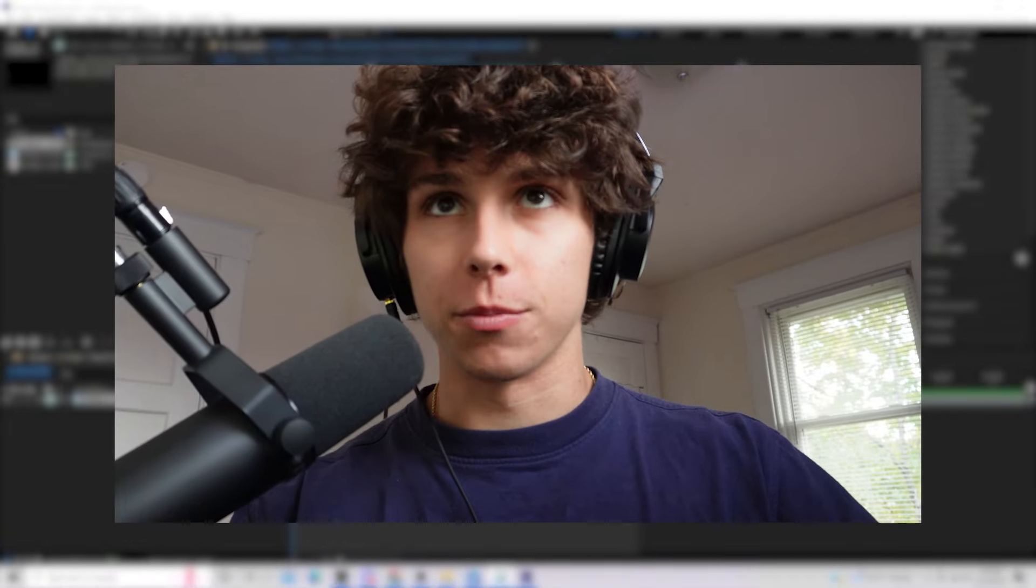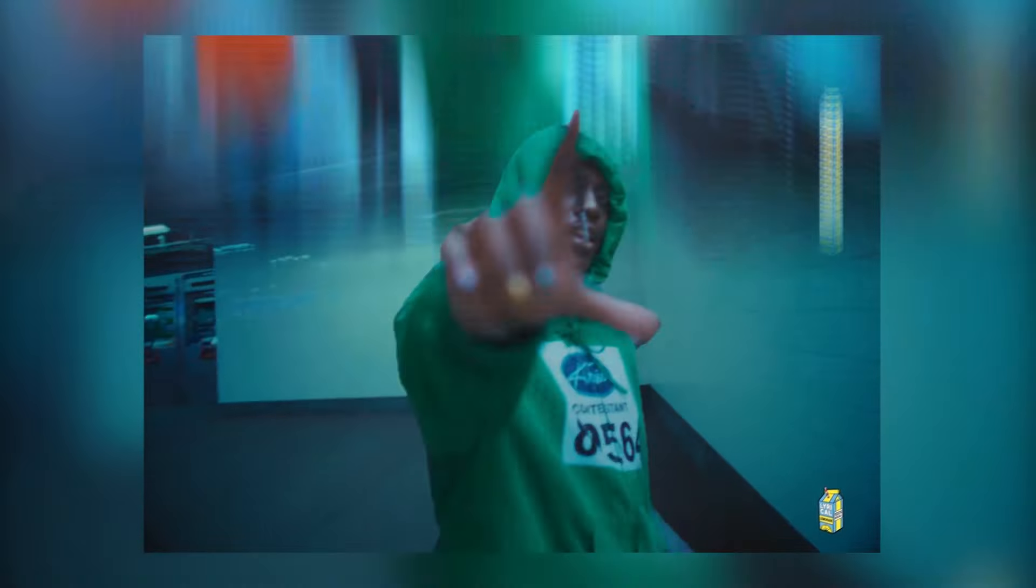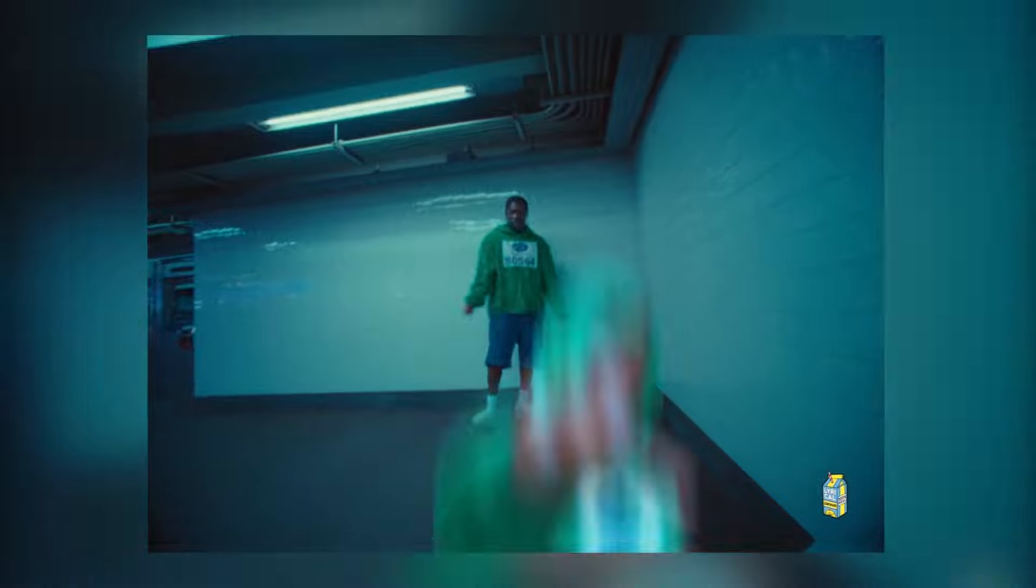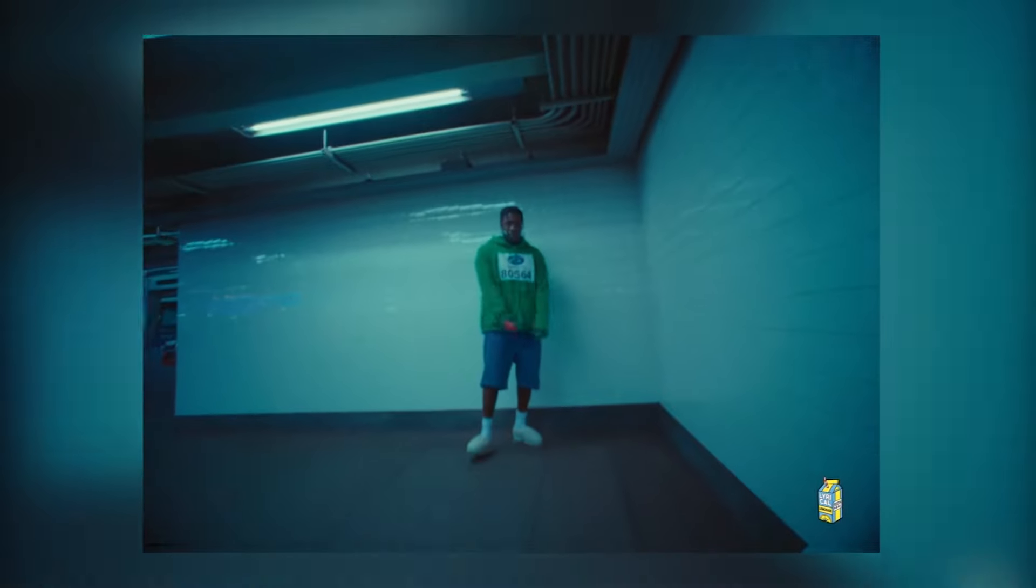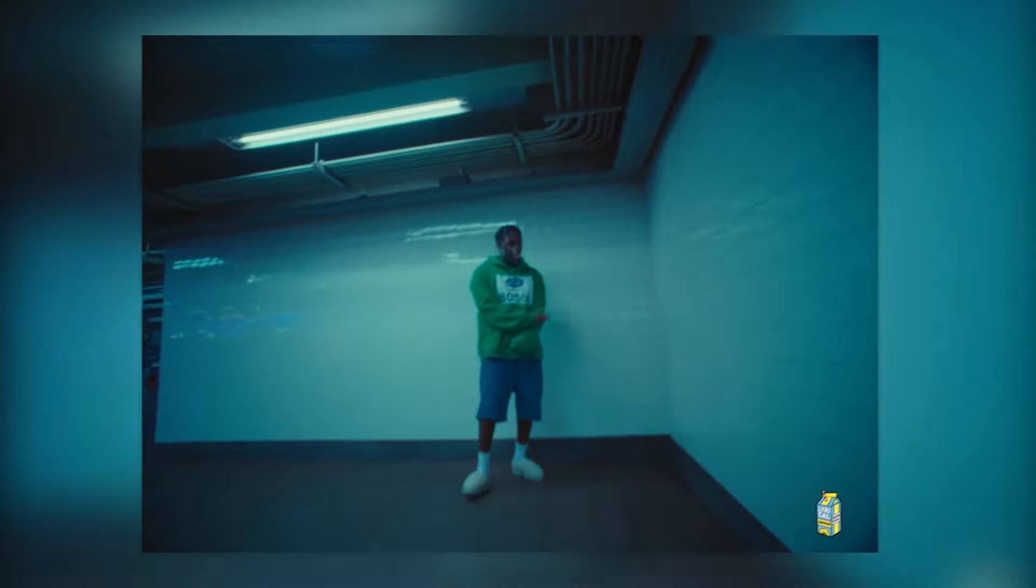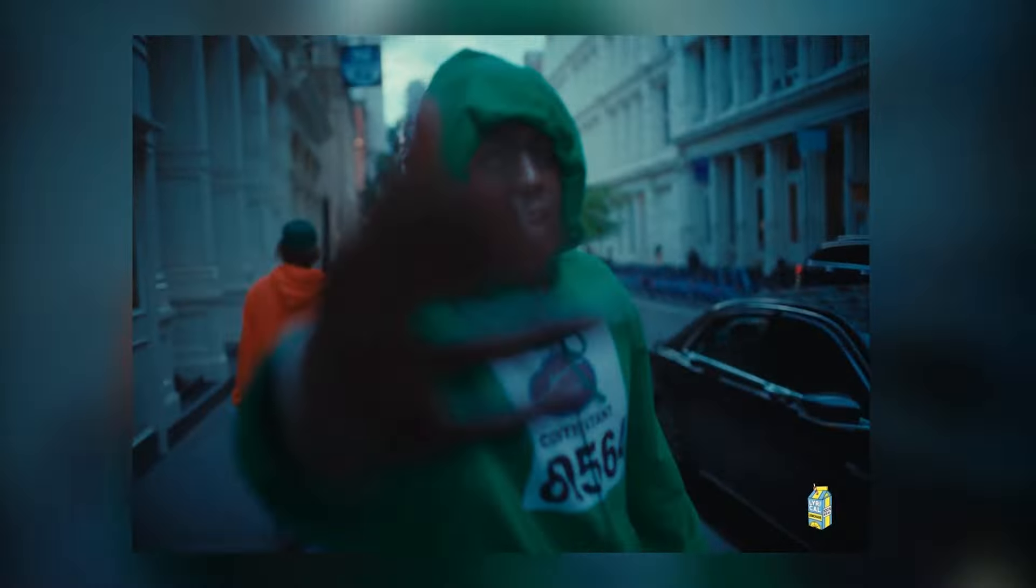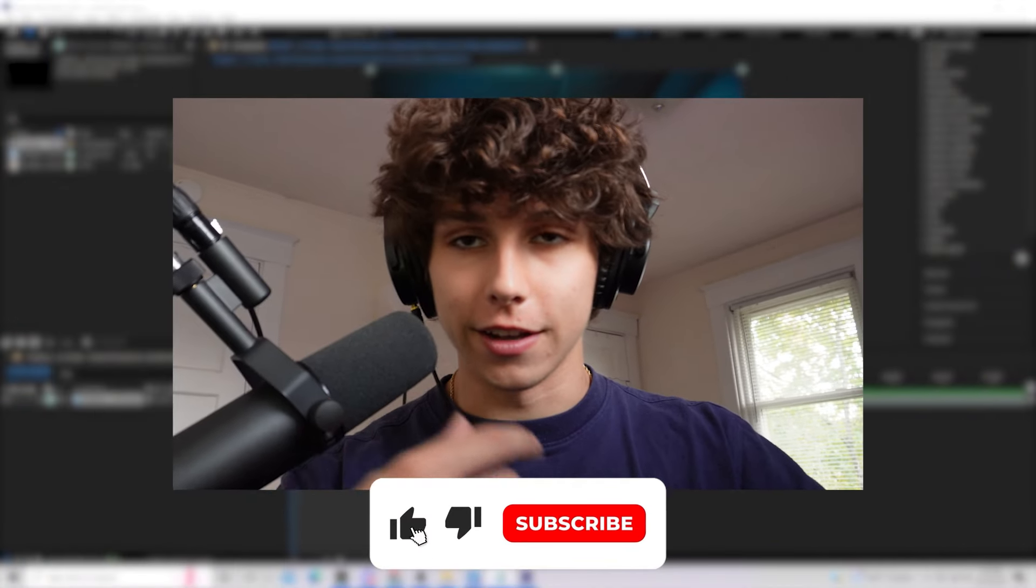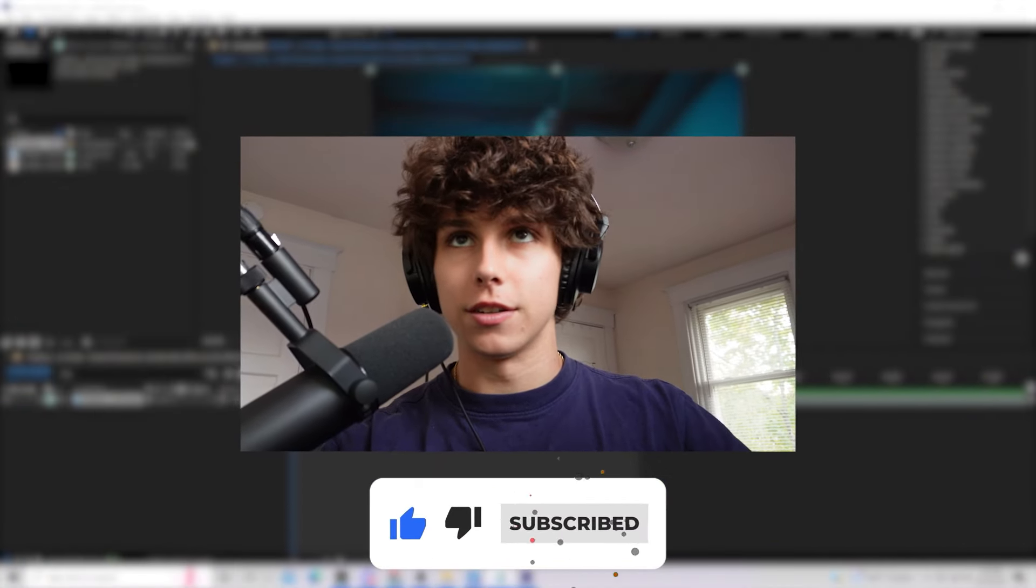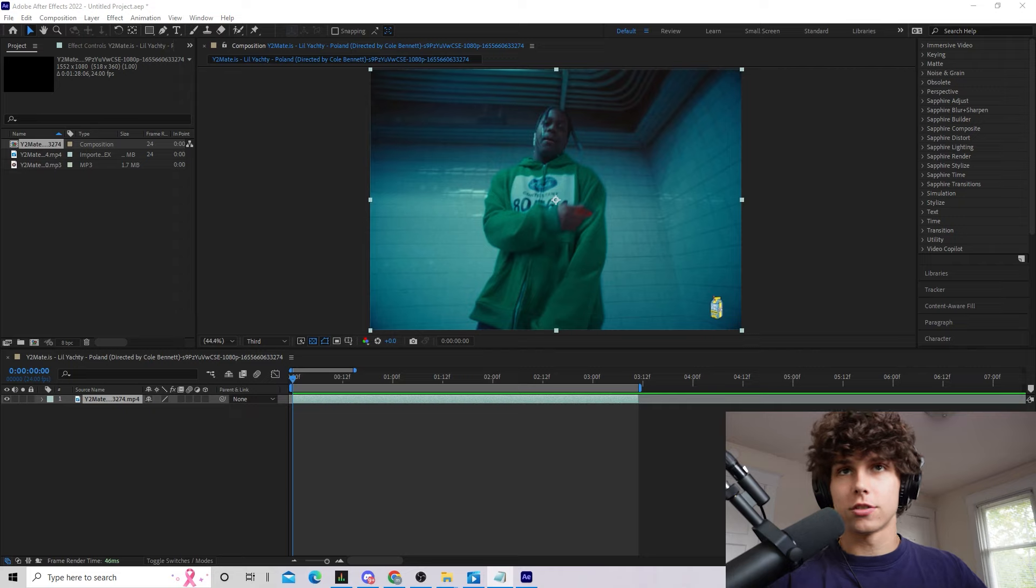I hope you all having a great day. Today we're going to be going over this super easy and clean background slide transition that anyone can pretty much do with stock plugins in Adobe After Effects. If you guys do enjoy this video please leave a like and a sub and let's hop straight into this tutorial.